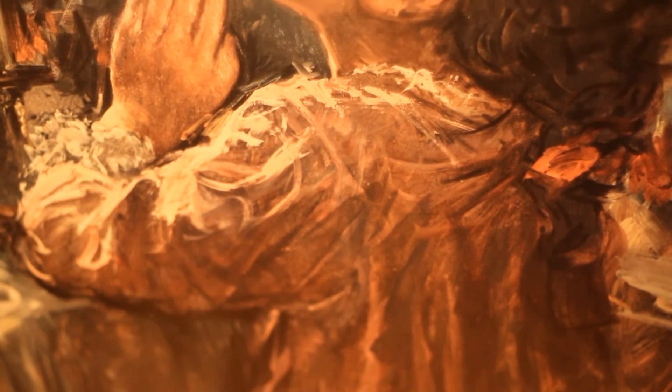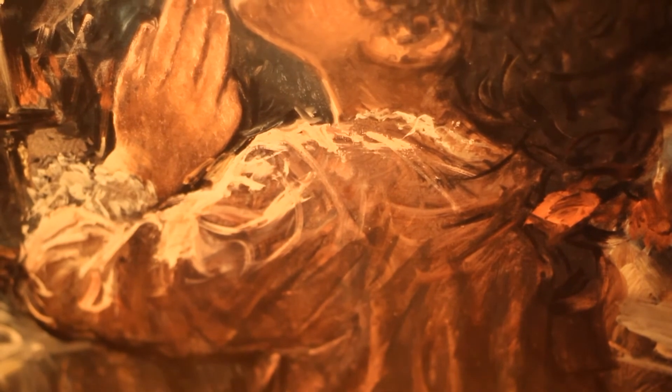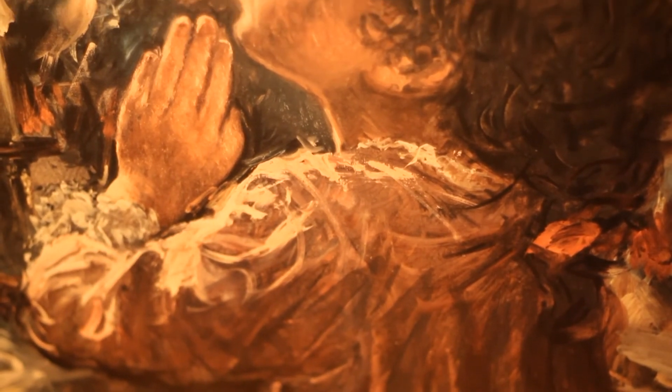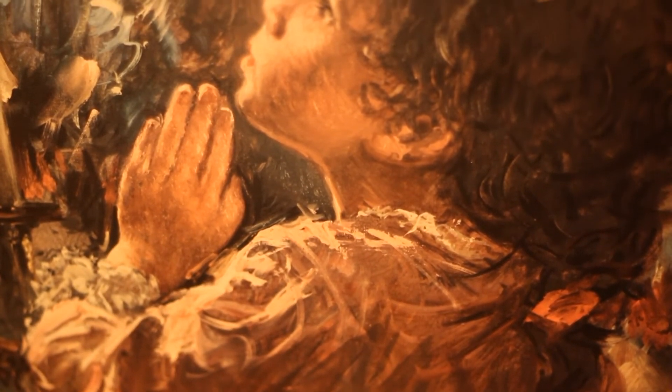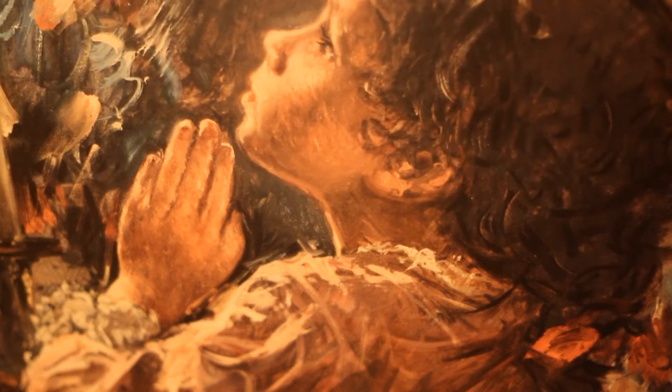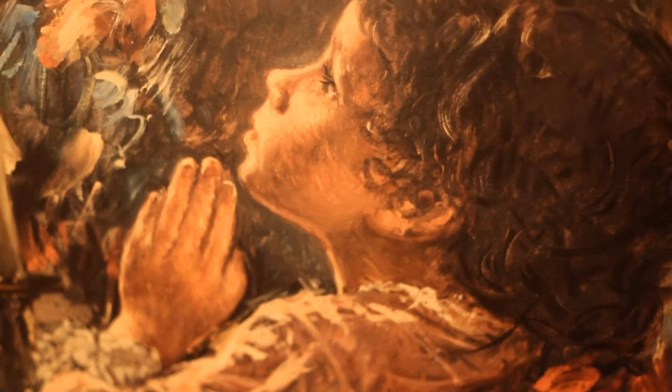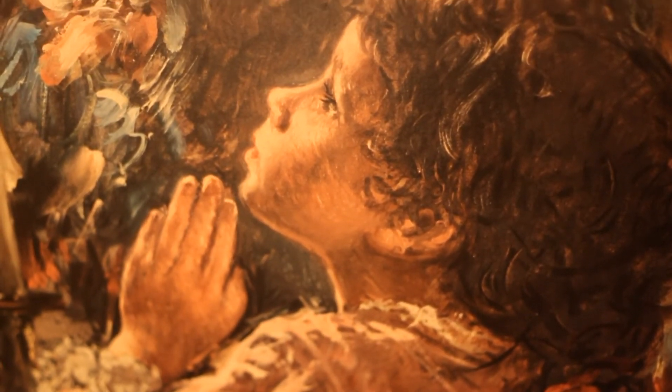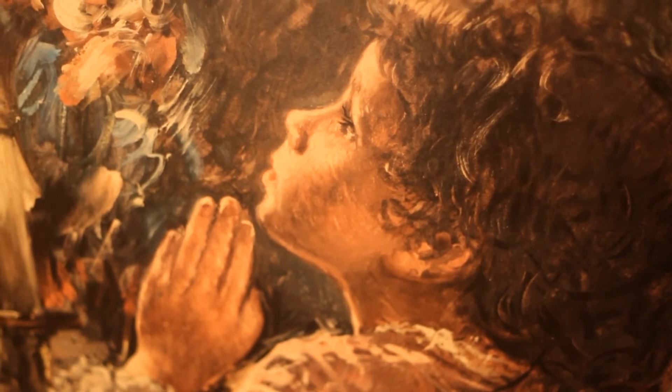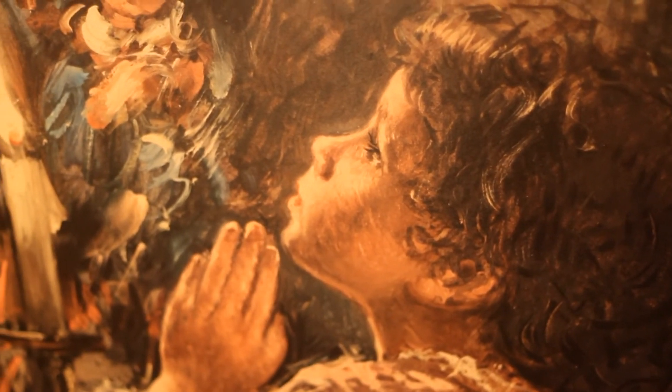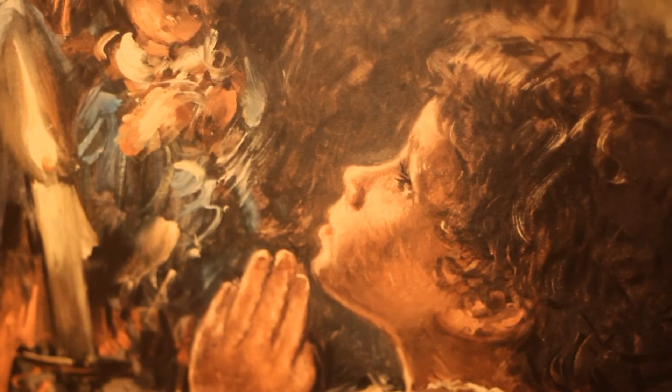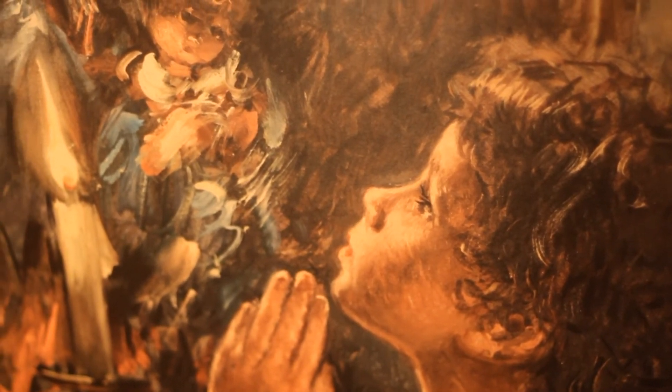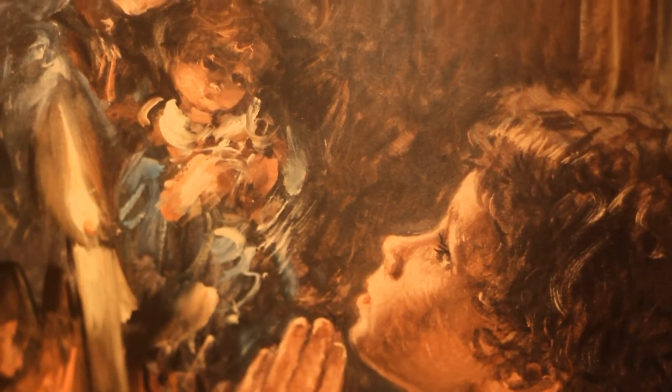Well there was a time when you let me know what's really going on below, but now you never show that to me, do ya? But remember when I moved in you, and the holy dove was moving too, and every breath we drew was hallelujah.